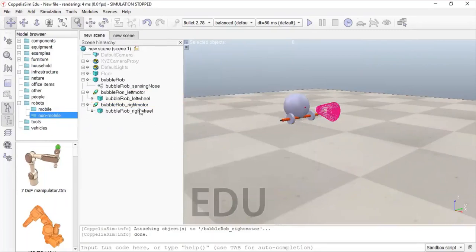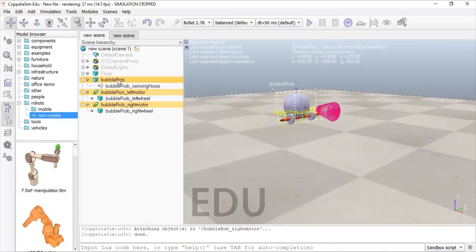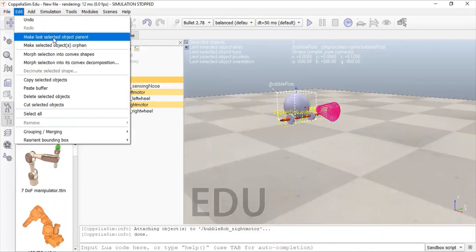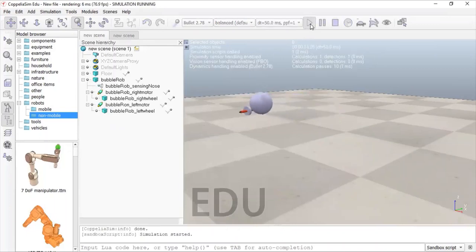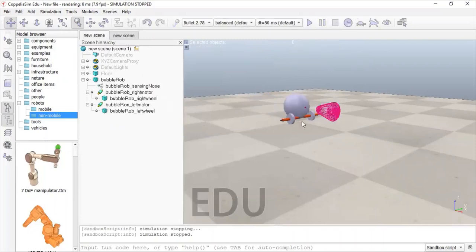Now we need to connect everything. Select the right motor, left motor, and bubble rub, and make bubble rub the parent object. You can see everything is being connected — the proximity sensor is connected to bubble rub, and both motors with wheels are now in the hierarchy. Click the Play button to check your model. You can see the motors are working, but the robot toppled because 2.5 Newton-meter force was applied. If this is happening in your simulation, you are on the right path. We need to add a support at the back of the robot to keep it stable.